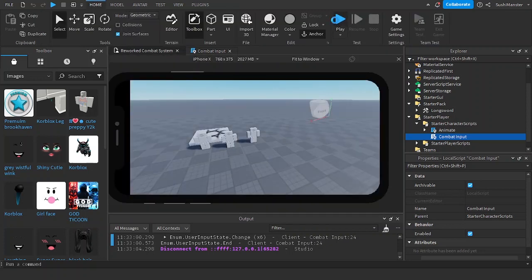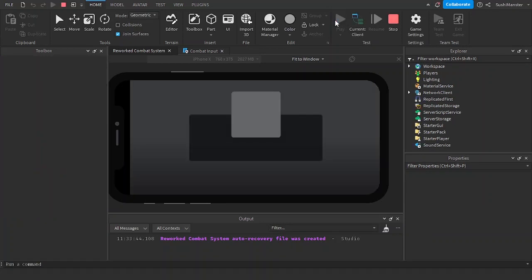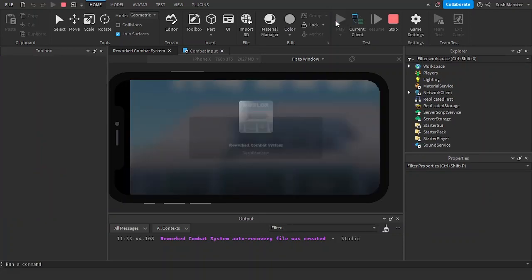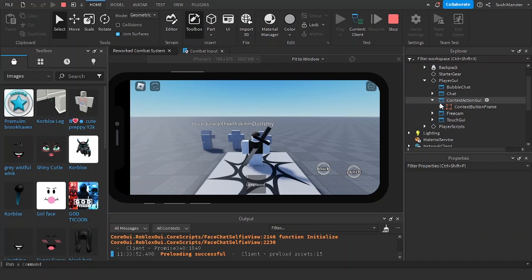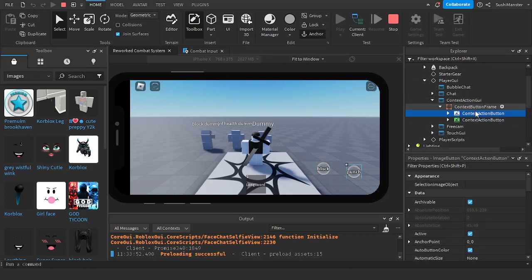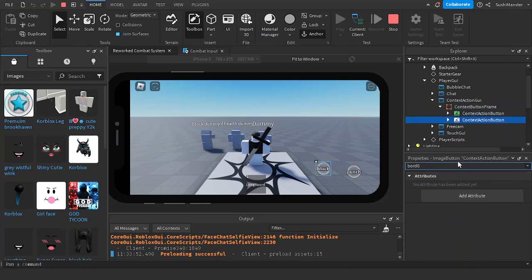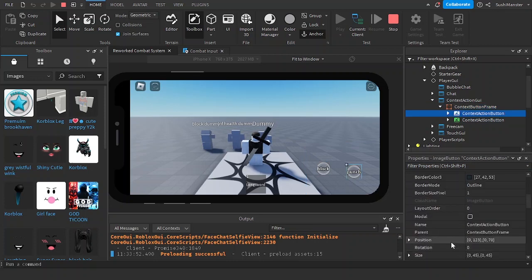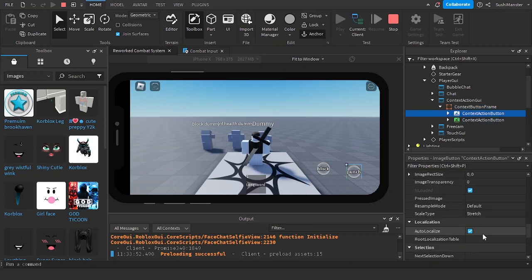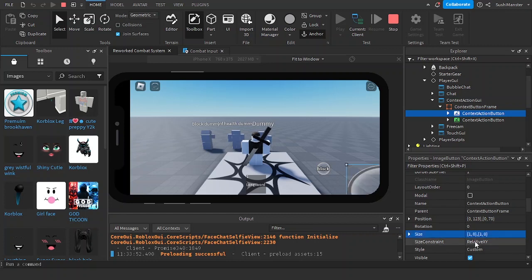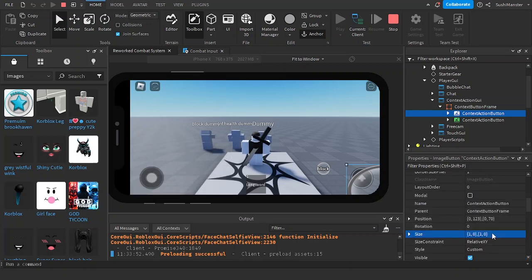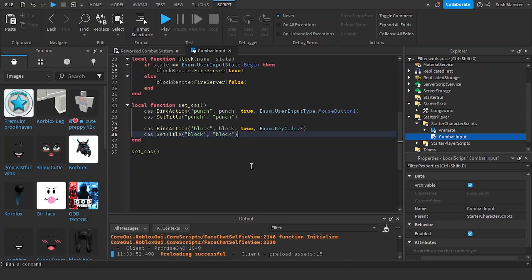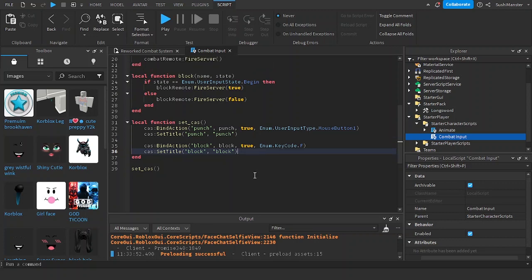Now let's say you want to adjust the size, position, and image of the buttons. Go to PlayerGui and there is a ContextActionGui — these are the two buttons we made: block and punch. You can test out the position right there, change the size, move it around, and once you find the right values you copy and paste them. I've already found my preferred values for size and position.